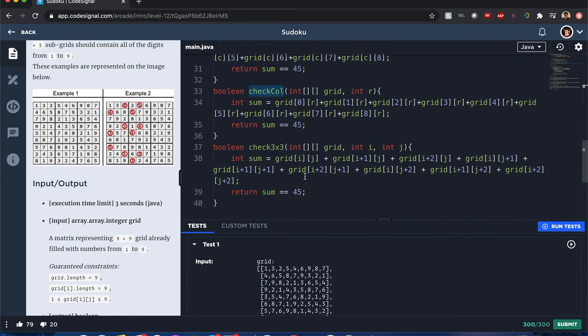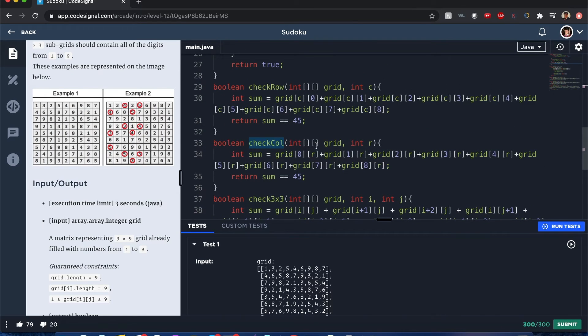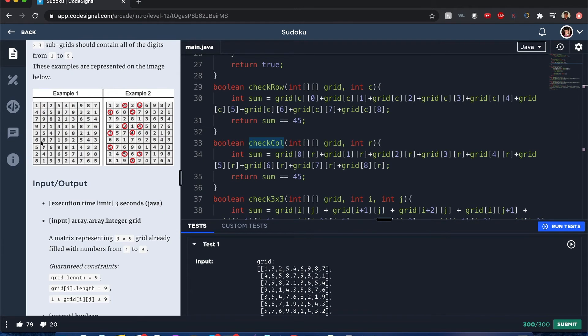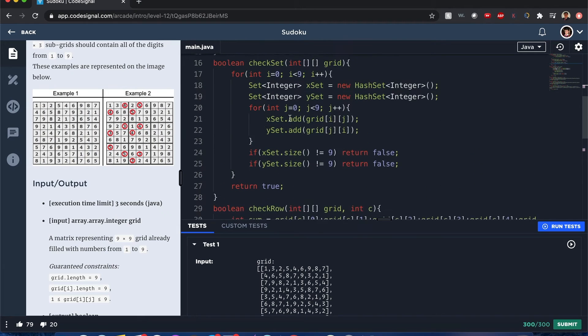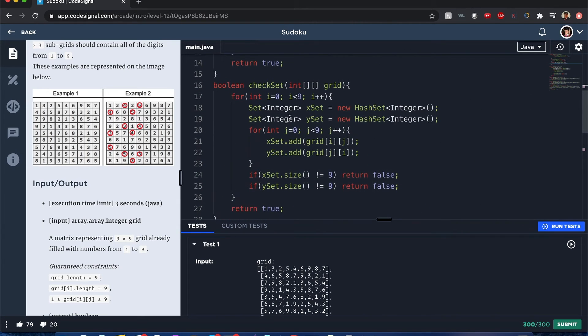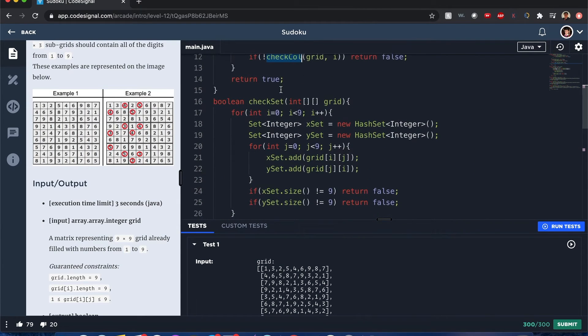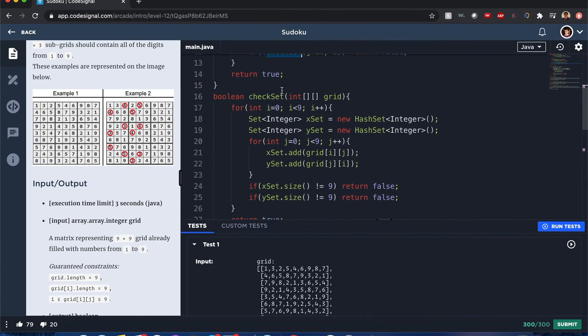If it doesn't equal 45 then it's false, else it's true, because we want to make sure these rows and columns have values one through nine and they keep that order. Now the last thing I did as a final check to make sure it all works fine, I add all those values into a hash set.